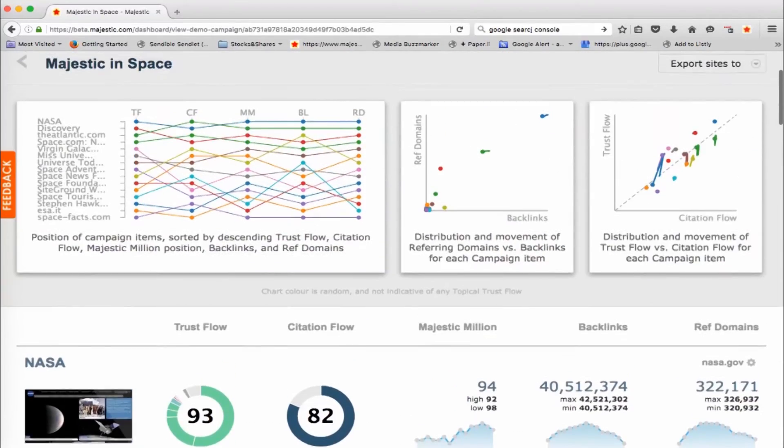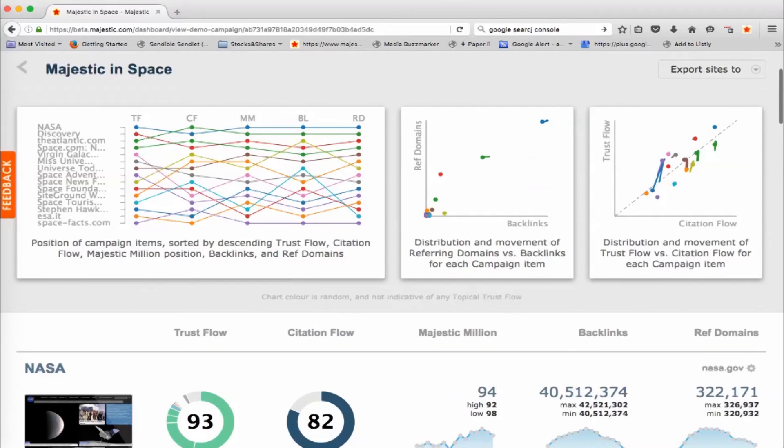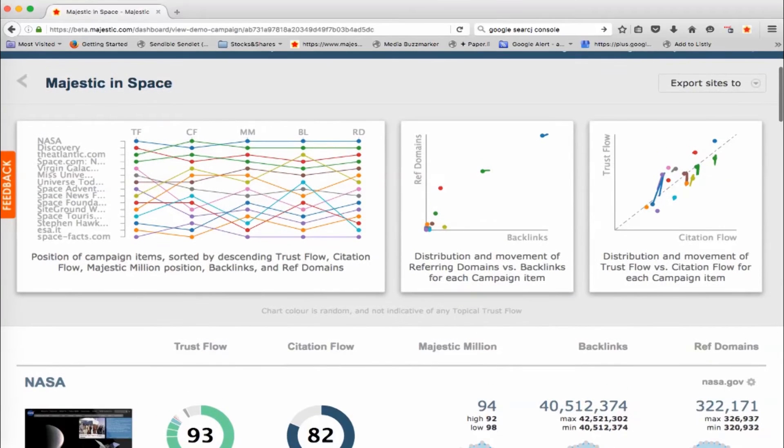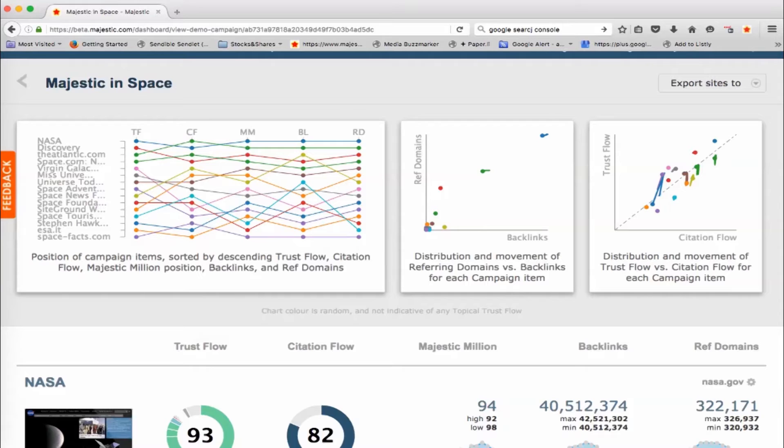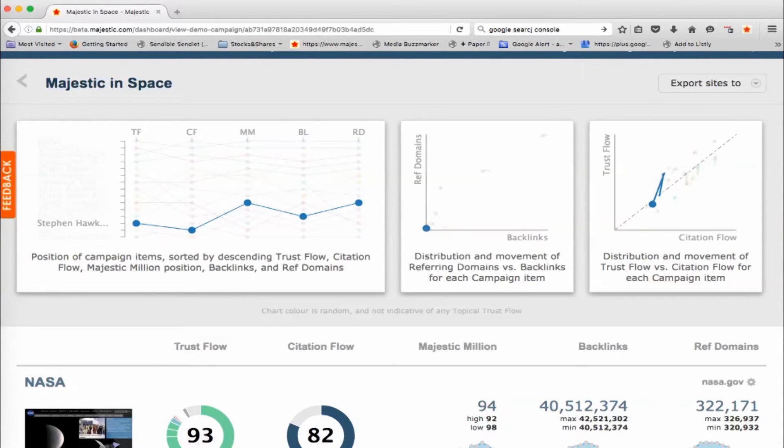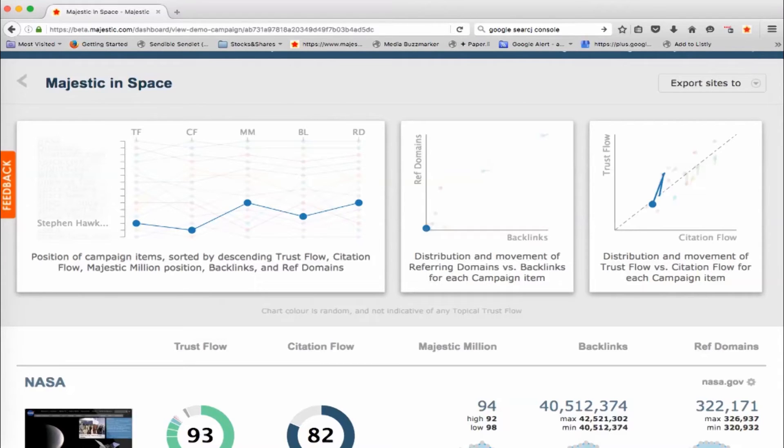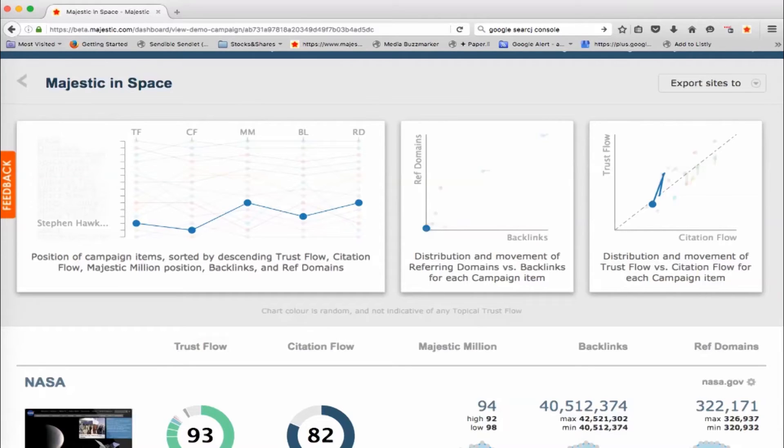And we've also then got some good charts at the top here, which allows you to quickly analyze and compare. So these are the 15 websites that we've got in this campaign and if you want to see what's happening with Stephen Hawking's website, for example, we can see that he ranks, I think they're 13 for Trust Flow, 14 for Citation Flow. He's slightly higher in the rankings for the Majestic Million and then it's back in the range. It goes down and his referring domains are up, for example.